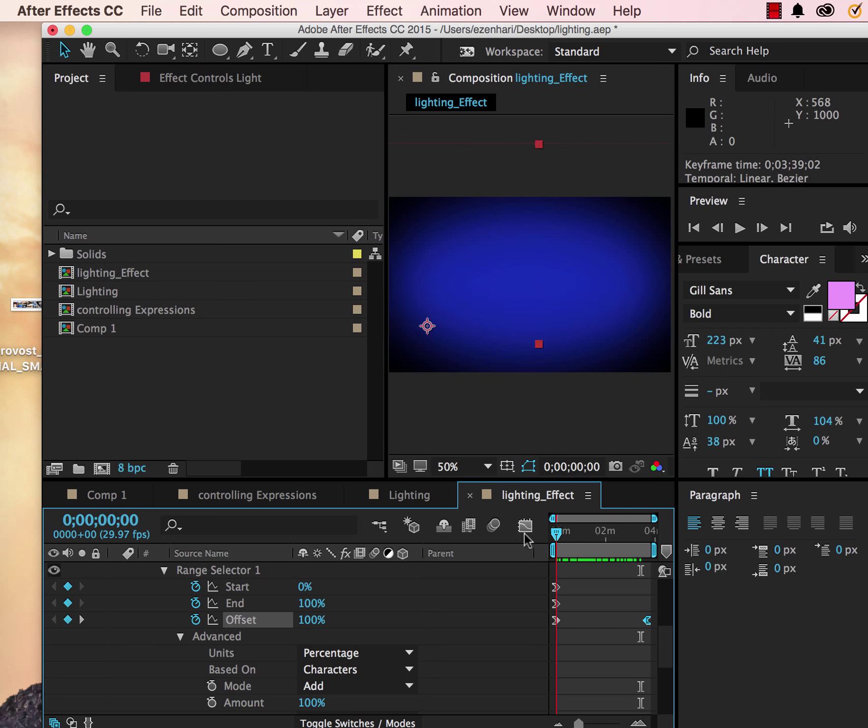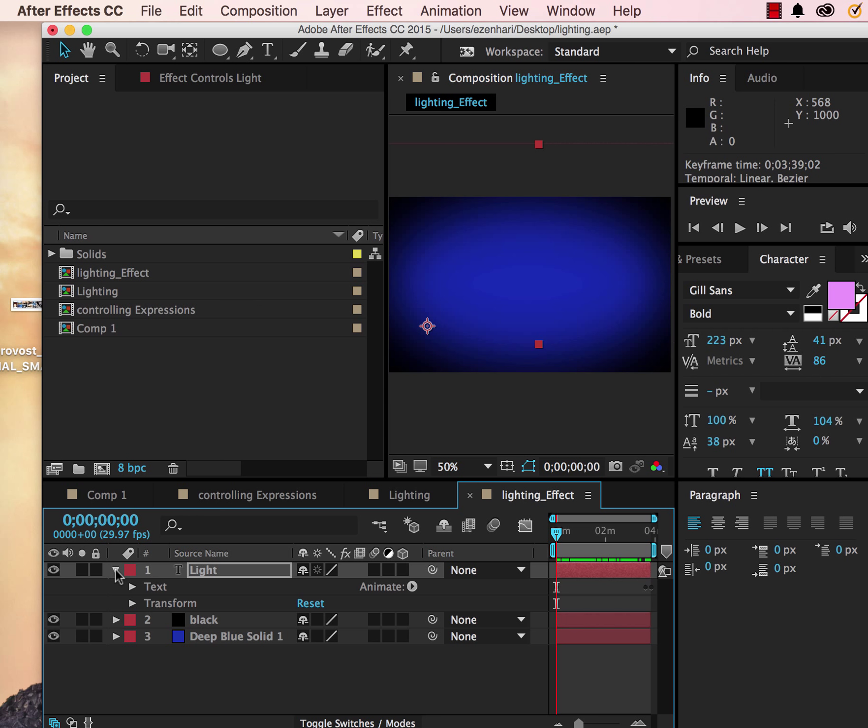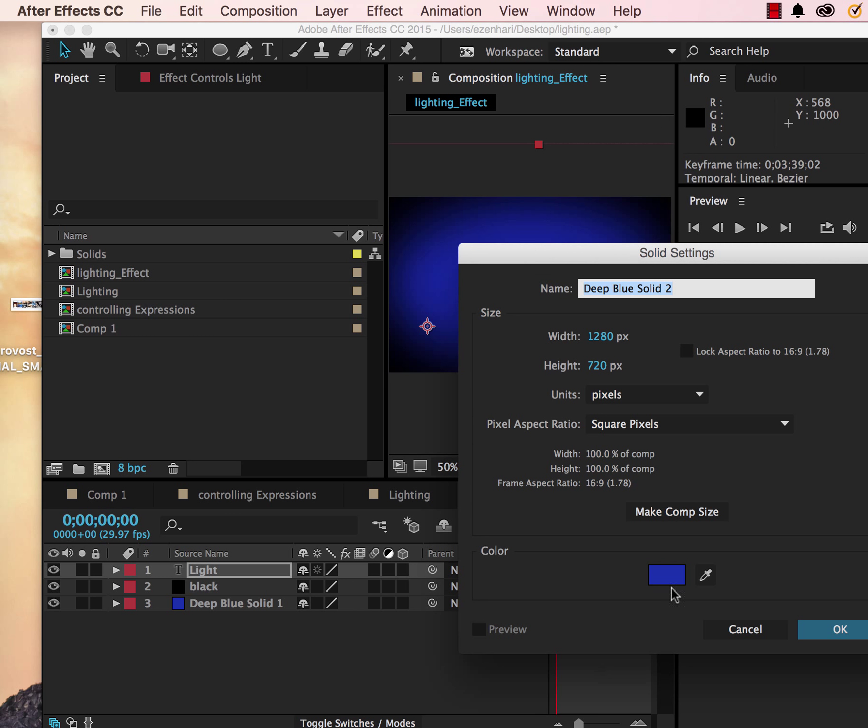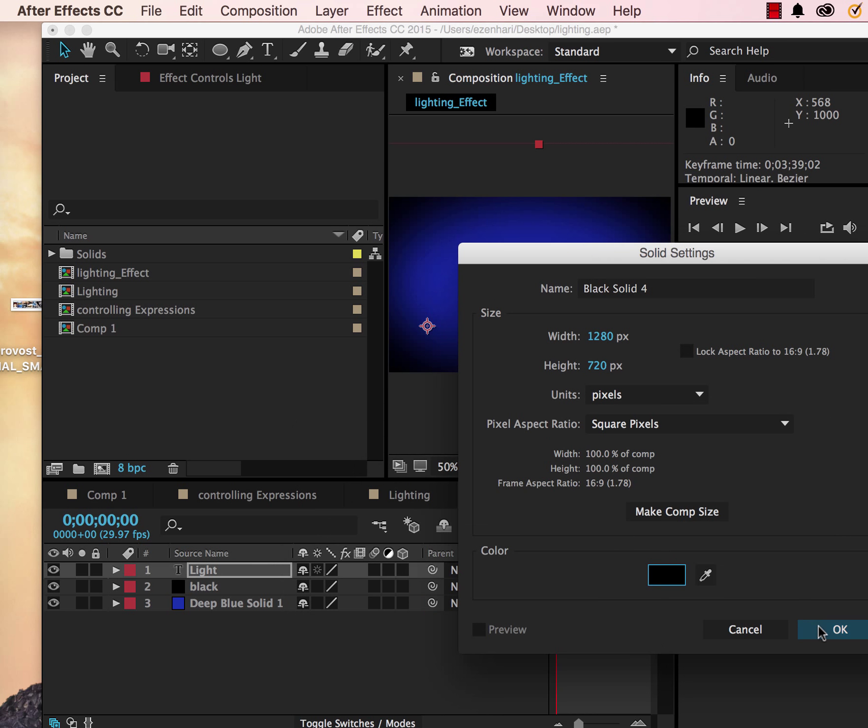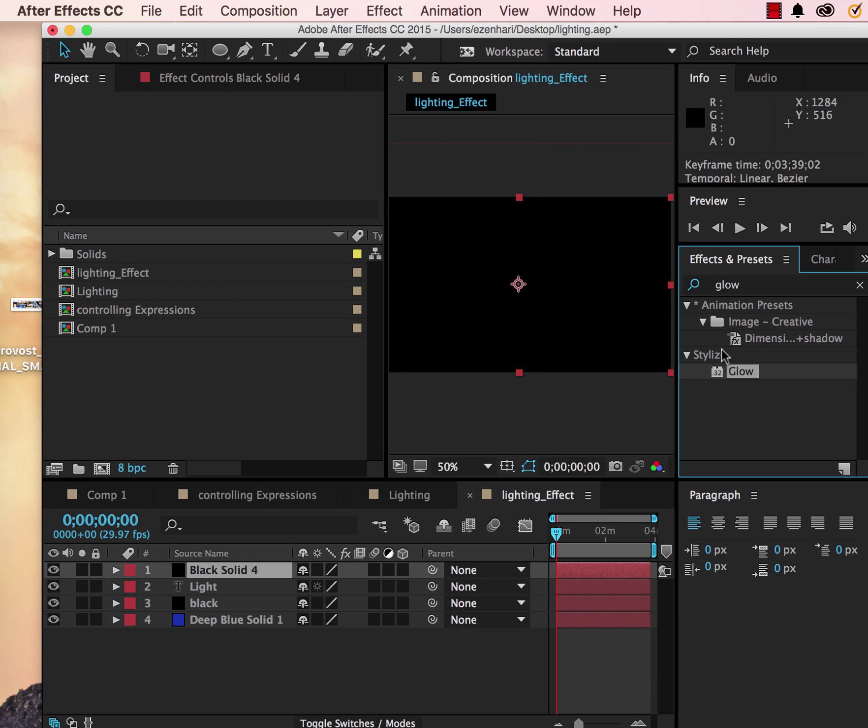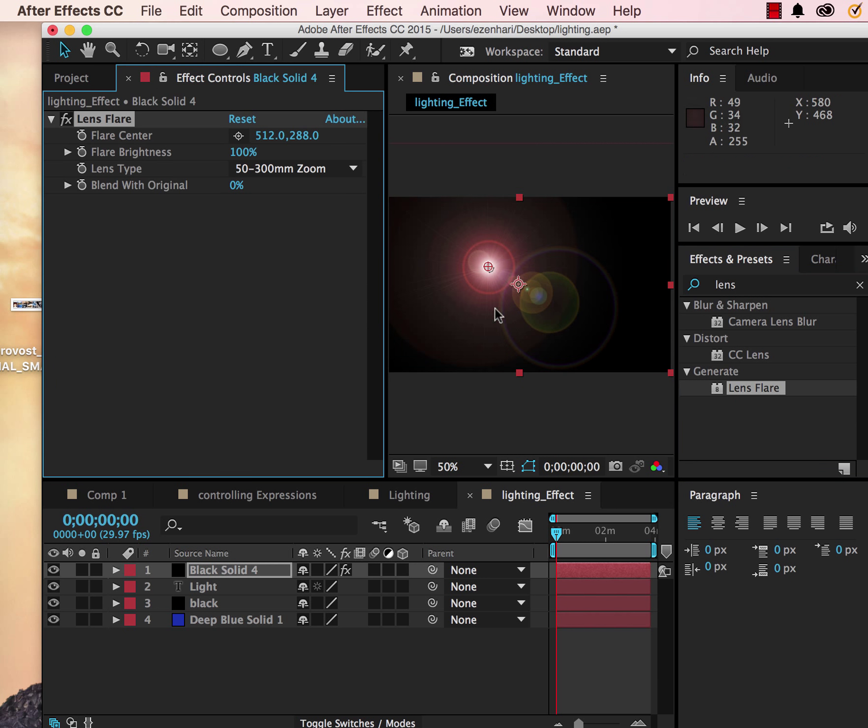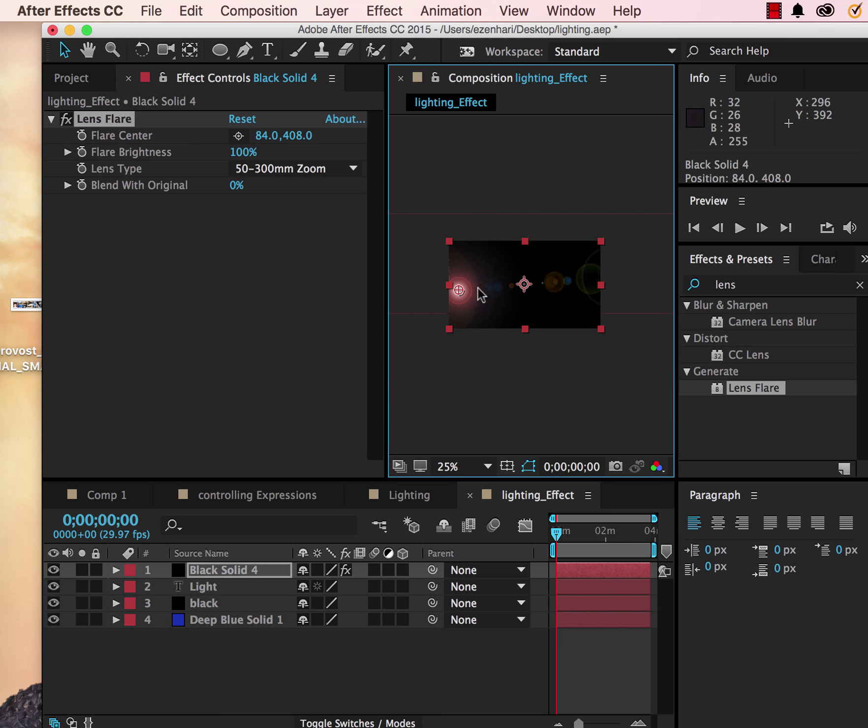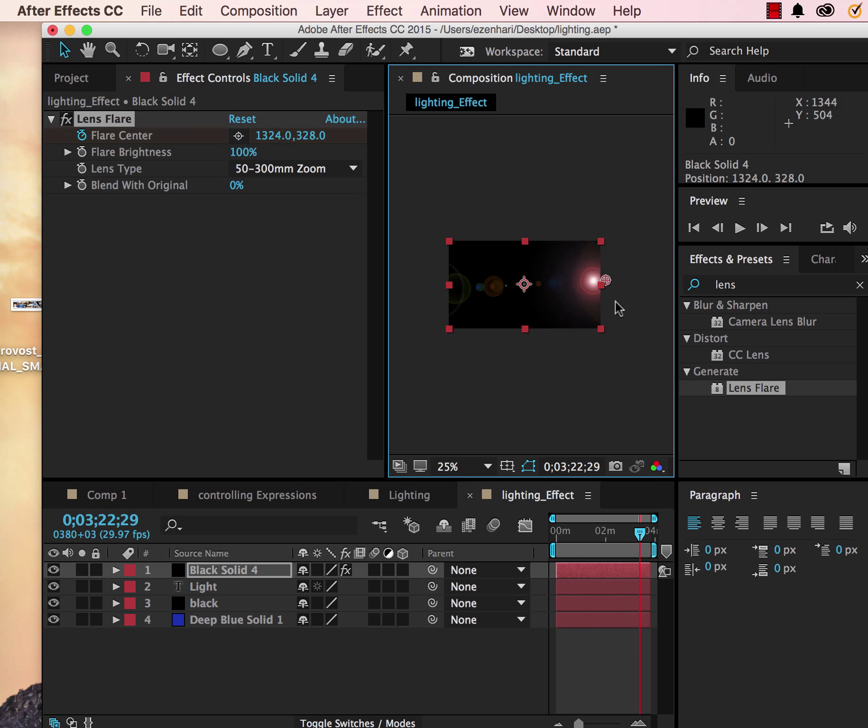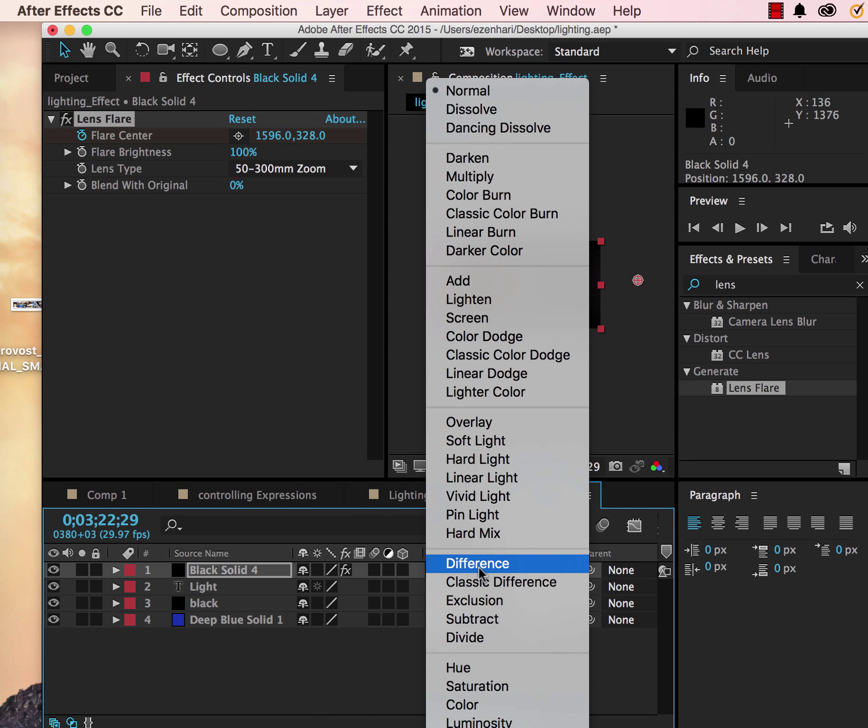Next thing we're going to do is add another solid for lens flare. I'll probably want to move it out of the frame, keyframe it, and go to a different place in time and basically move it over. Make sure you have the setting to add.